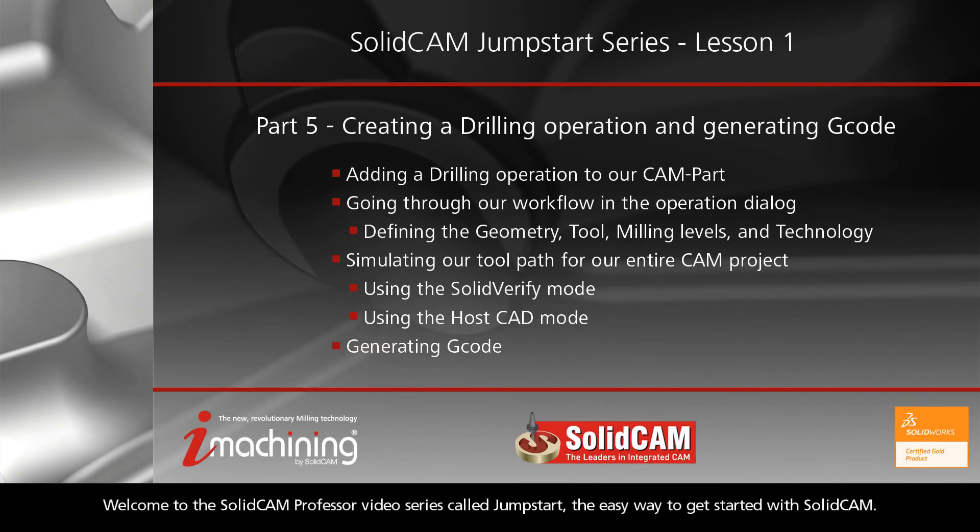Welcome to the SolidCAM Professor video series called Jumpstart, the easy way to get started with SolidCAM.